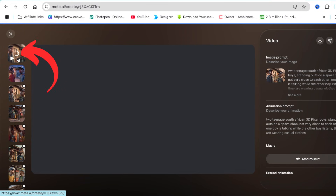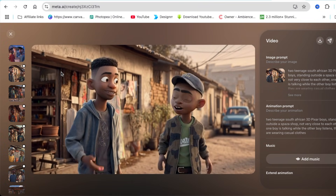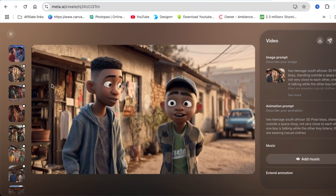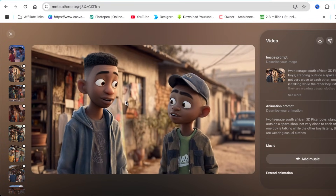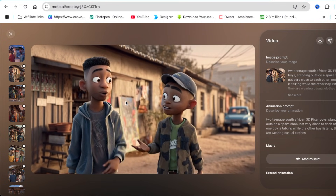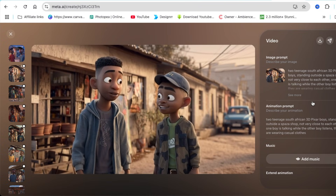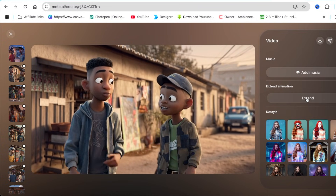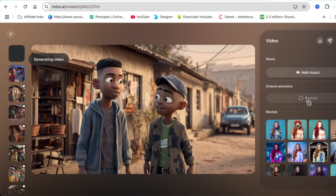The system will create a five-second video. Once it's created and you're happy with the animation, this is the one thing I promised to teach you: how to make it longer. Scroll down and find the button that says 'Extend.' Click on extend and you make the video longer than the initial five seconds.